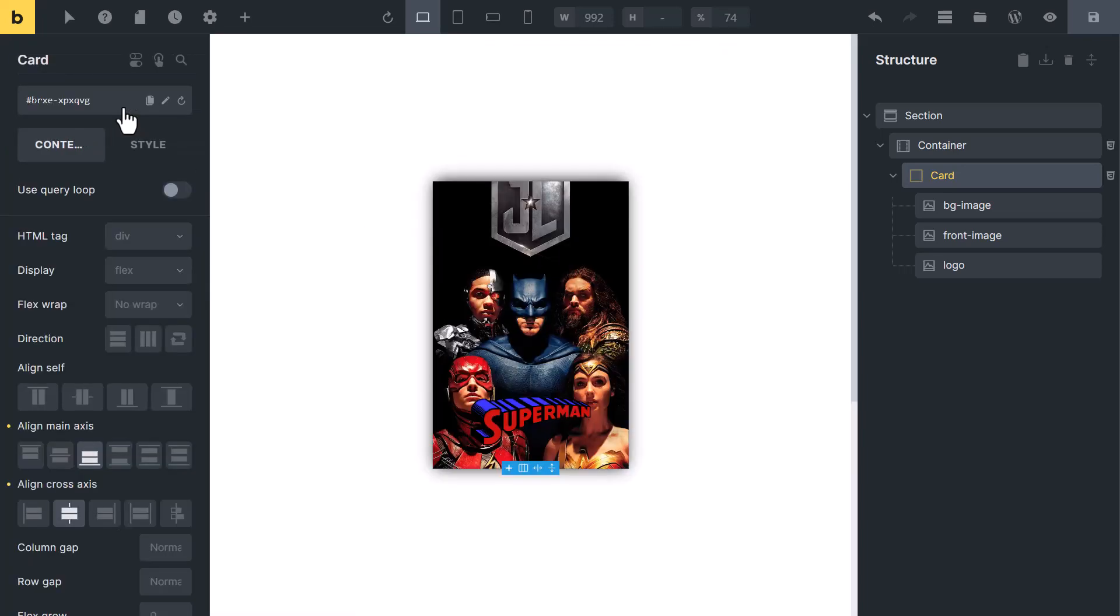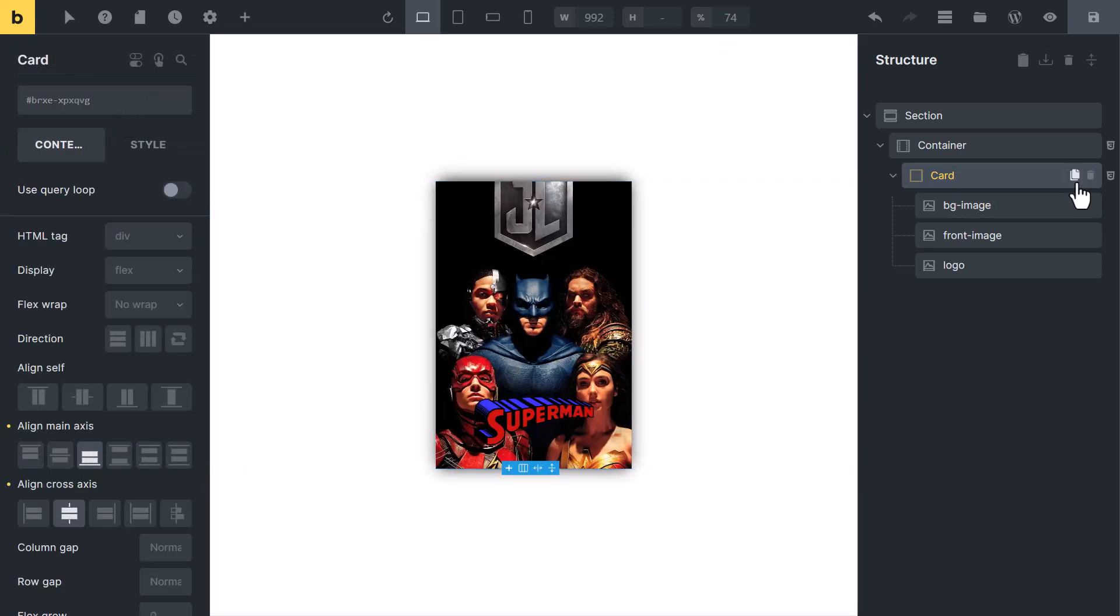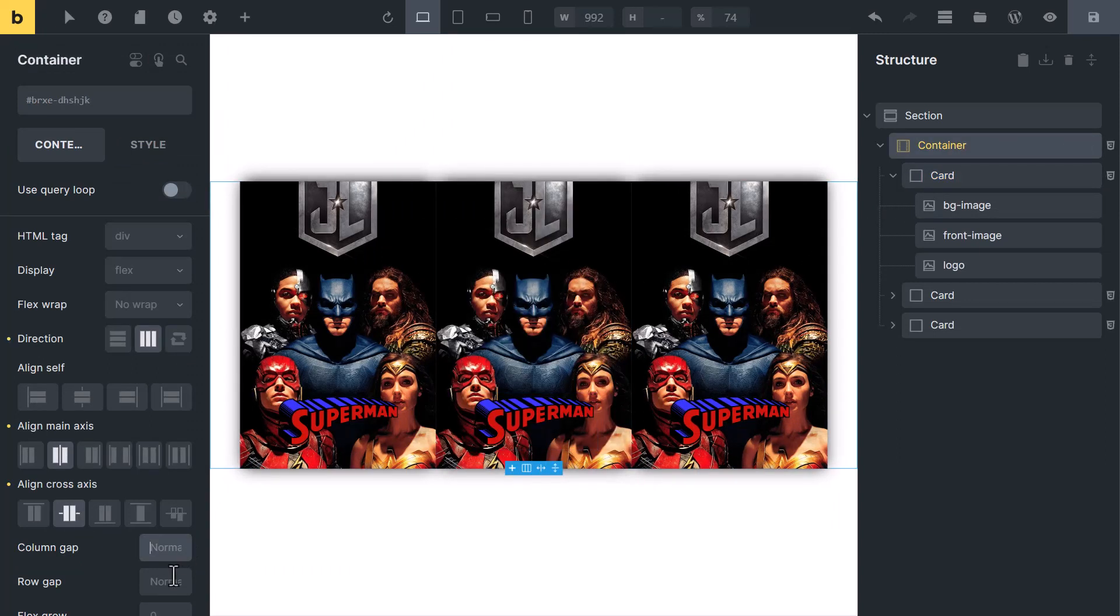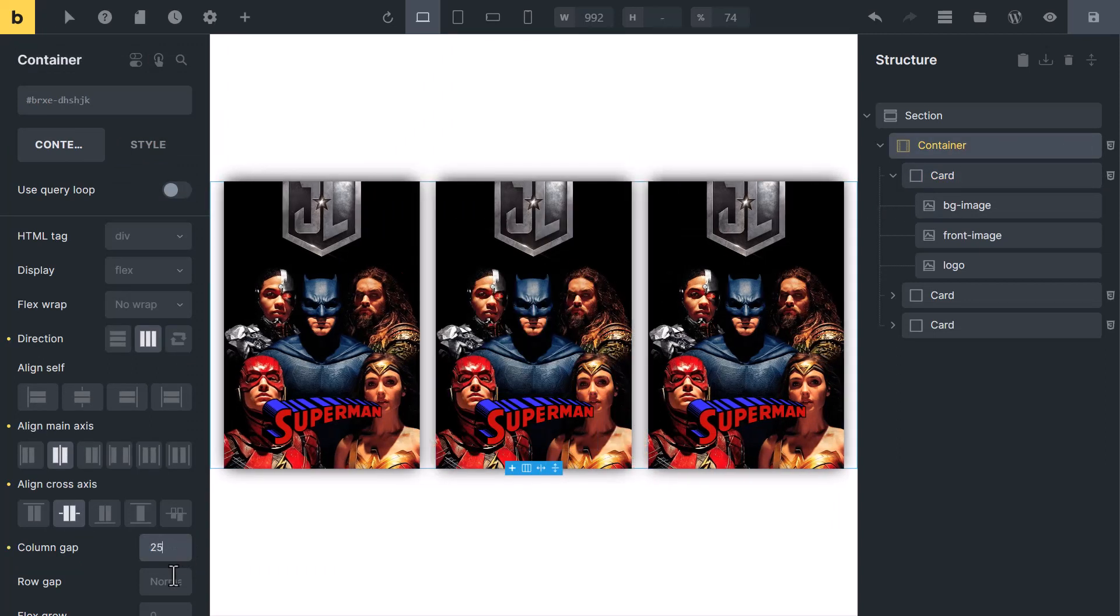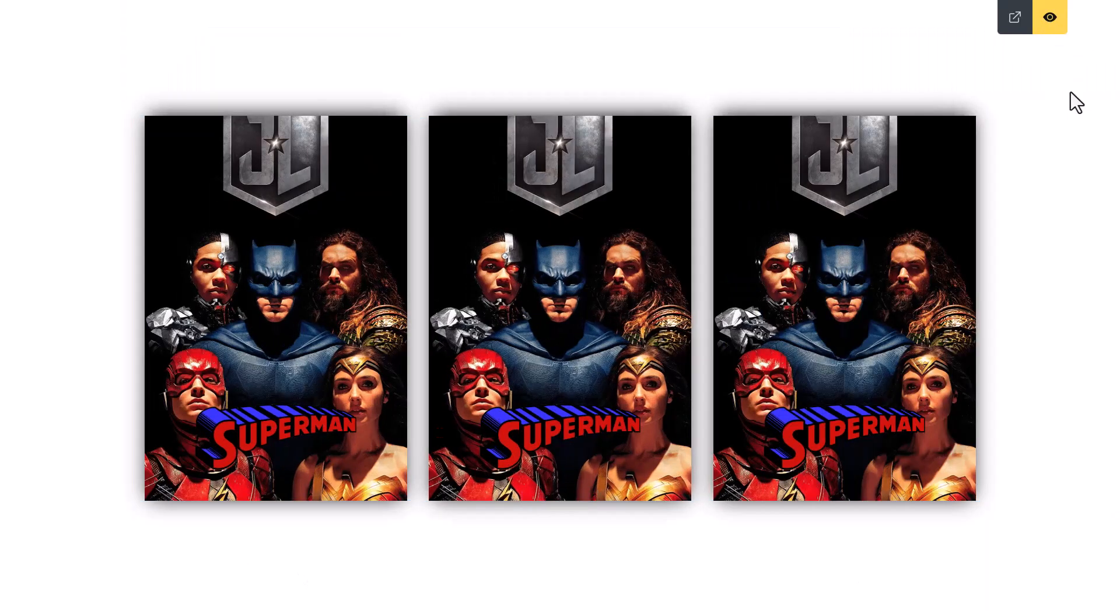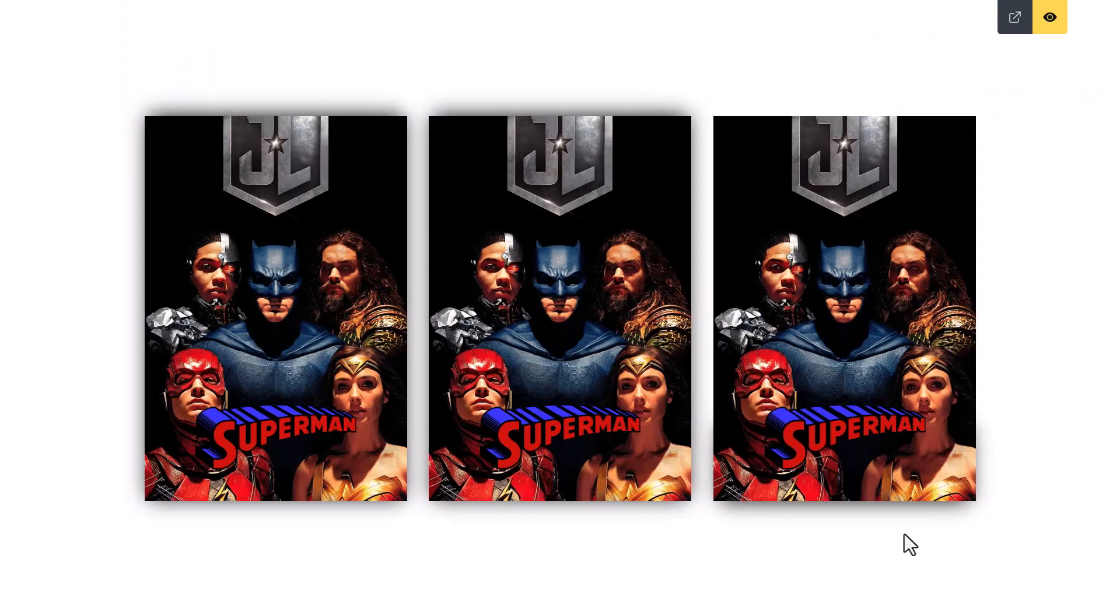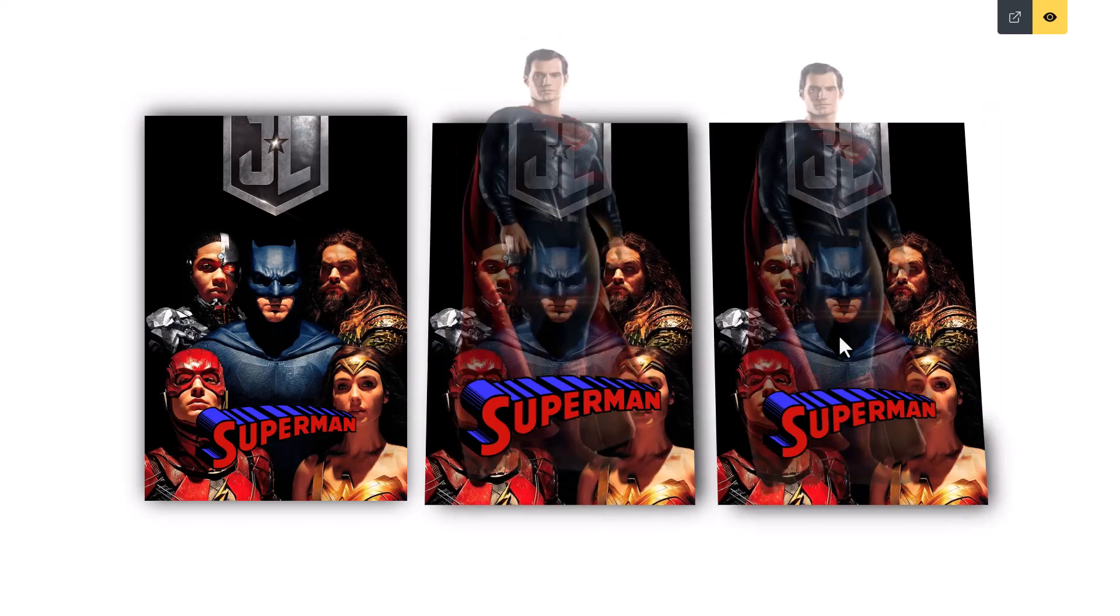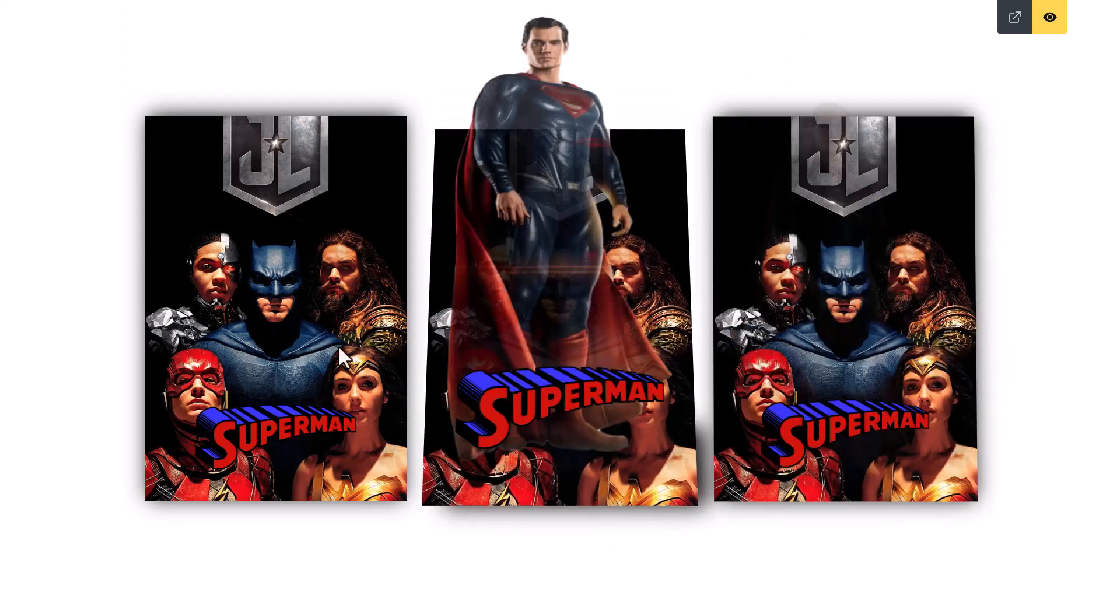You can duplicate the card. Select the container and add some column gap. Now you can see we have created these beautiful cards to pop up hover effect.